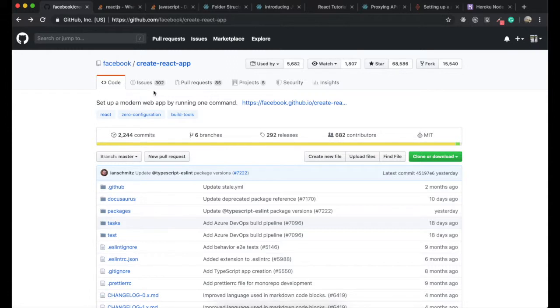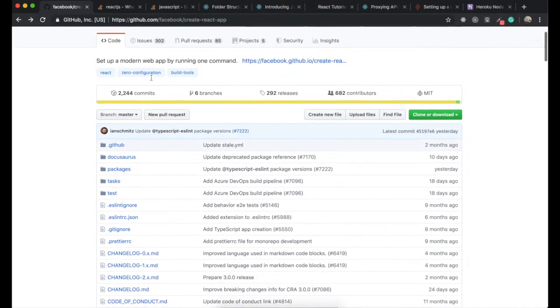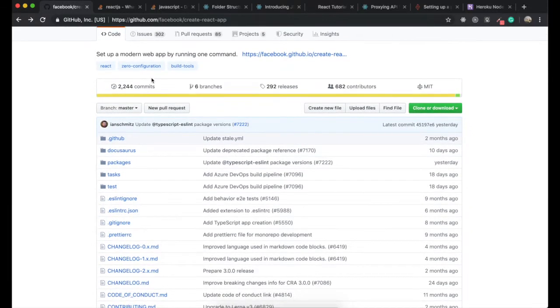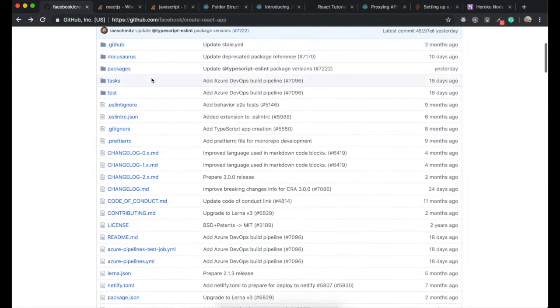But thanks to this command, we don't need to install or configure tools like Webpack or Babel. They are pre-configured and hidden.